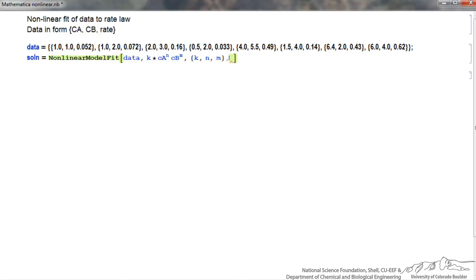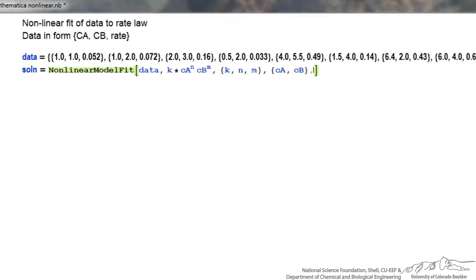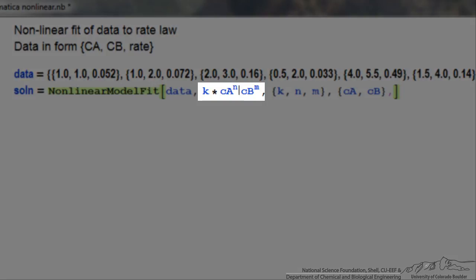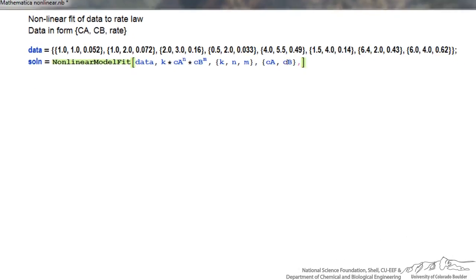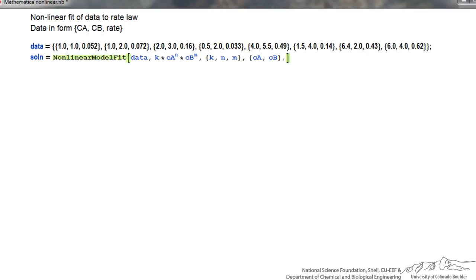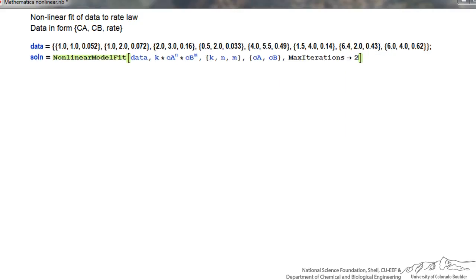After another comma, inside curly brackets I indicate my independent variables. The first value in the data corresponds to ca, the second to cb. So I'm telling Mathematica the third value is what I want to fit to k times ca to the nth times cb to the mth. I also add one option — the maximum number of iterations — to make sure we're reaching a good fit by giving enough iterations.